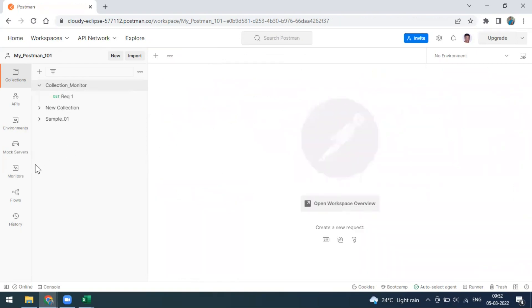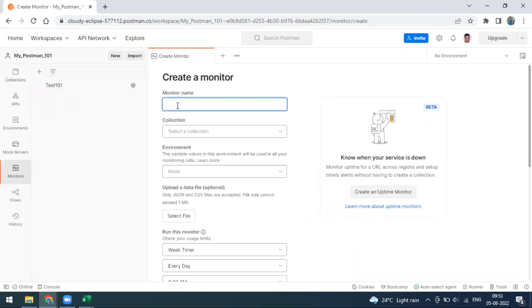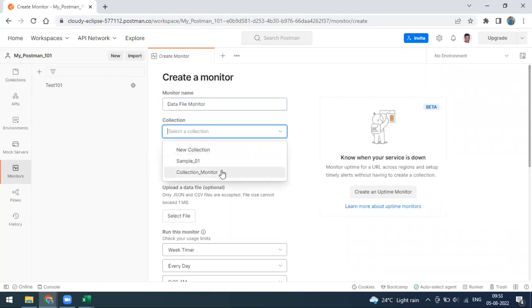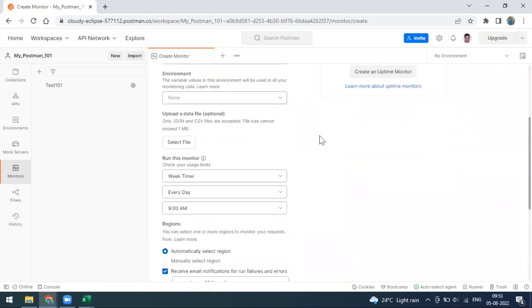Now I want to set up a monitor at the collection level and pass the data sheet — which was not possible in previous versions of Postman. From version 9.27.4 it is now possible. Go to Monitors, click on Create Monitor, and give it a name like 'data file monitor'. Select the collection — in our case it's the collection monitor — and if you have any environment variables you can pass them. Then you can see a new section: Upload a Data File.